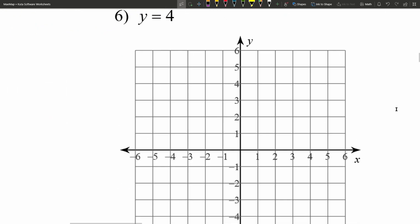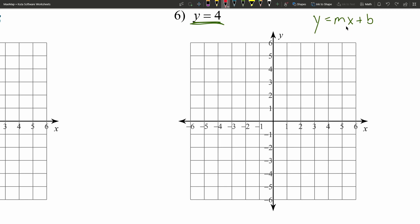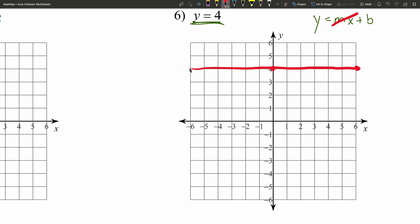Let's move on to number six. We have y equals four. We're looking for the form y equals mx plus b, but here we have y equals b. No matter what we plug in for x, we always get four. That happens when m is zero — slope is zero. So our y-intercept is four, and with a slope of zero, it's just a horizontal line. Whether x is five or negative three, y is always four. When we have this kind of equation, the slope is zero and it's a horizontal line.